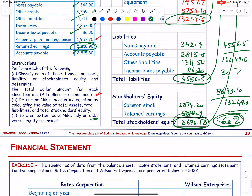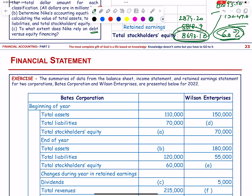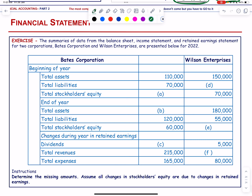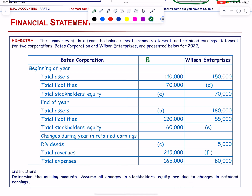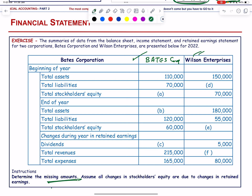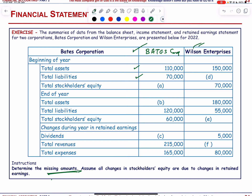The summaries of data from the balance sheet, income statement, and retained earnings statement are given for two corporations — Bates Corporation and Wilson. We must determine missing amounts. For Bates at the beginning of the year: assets − liabilities = stockholders' equity = 40,000.